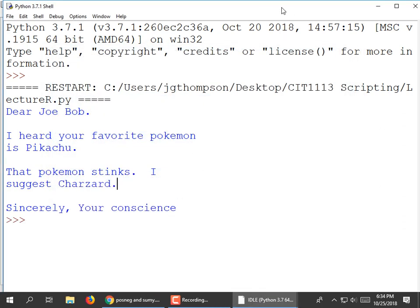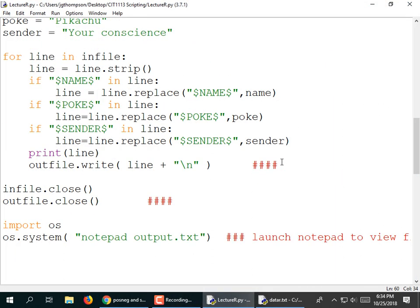One reason I wanted to show you that is just to show you that you can call other programs from your Python program. You want to create an HTML file and then launch your browser pointing it at the HTML file? You can do that. Pretty much you could launch any command, any application that your operating system supports.